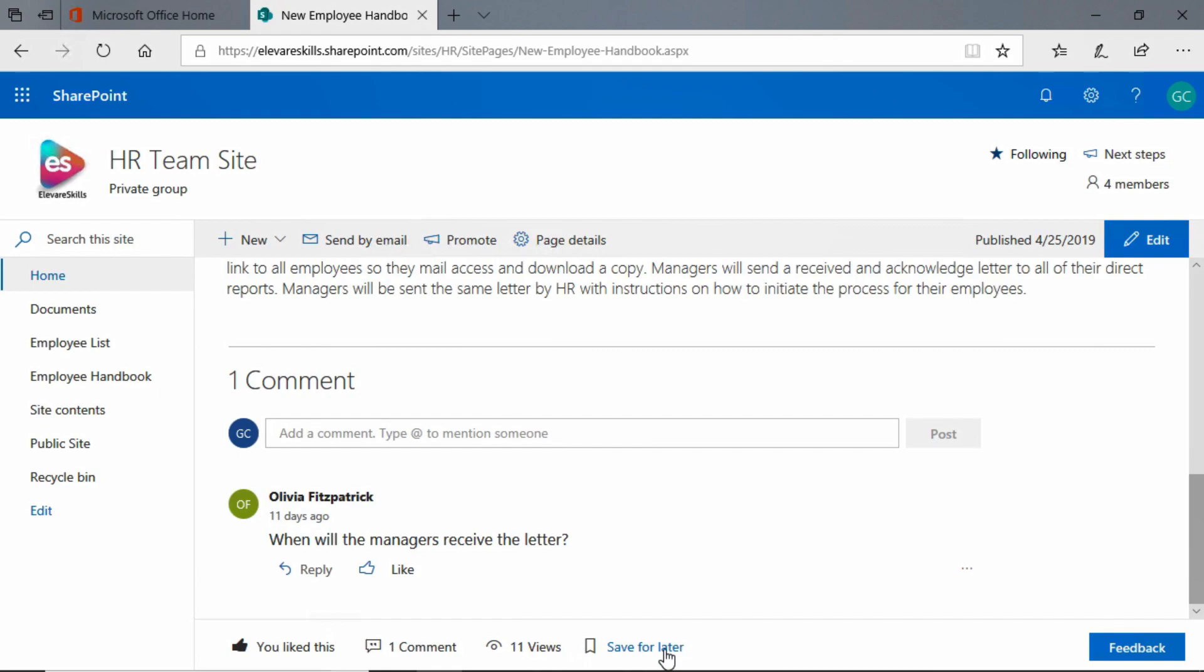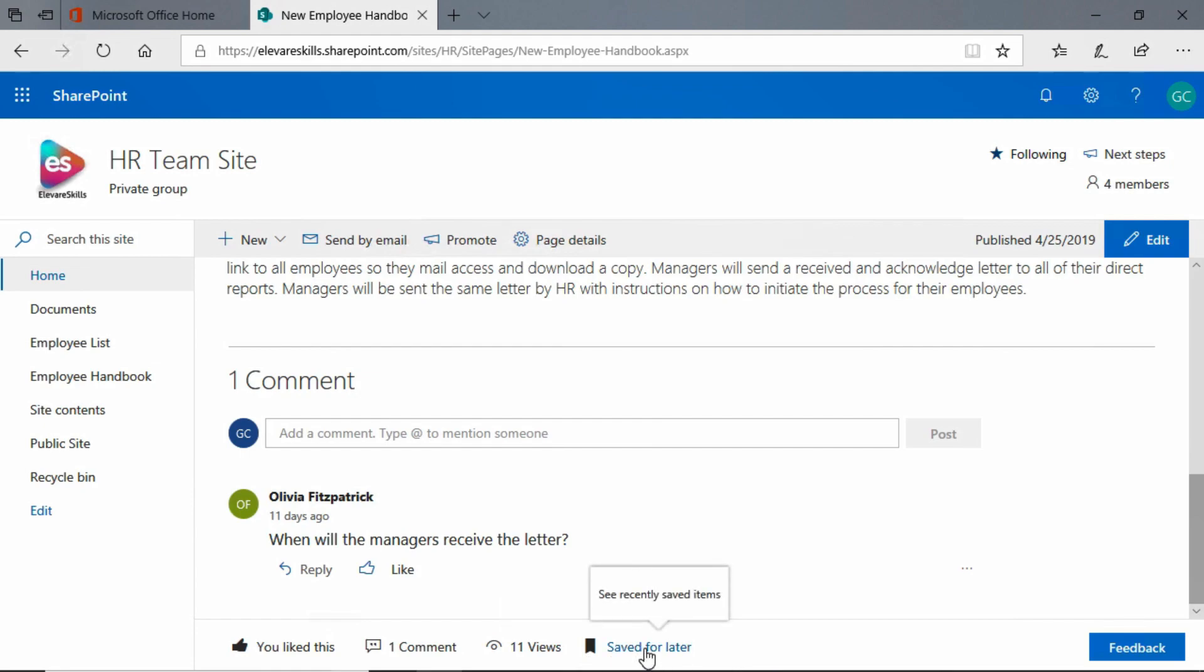We're going to go ahead and click there. Now notice that the little bookmark symbol gets filled in and it now says saved for later. When I hover over it, it says see recently saved items.